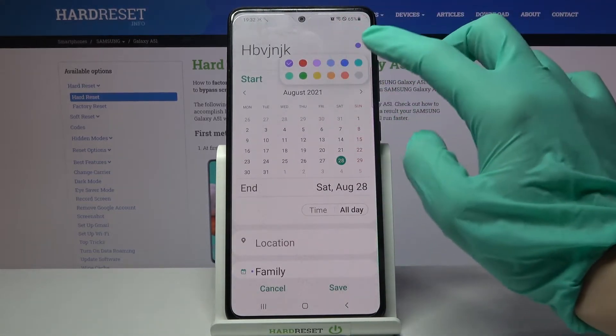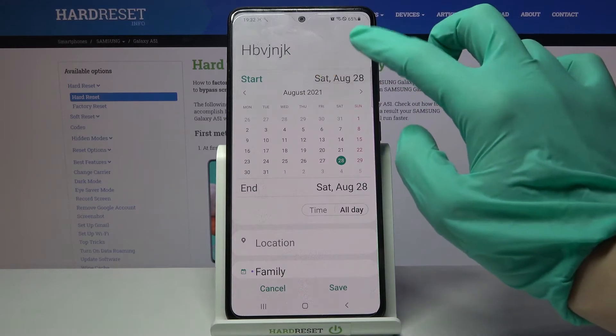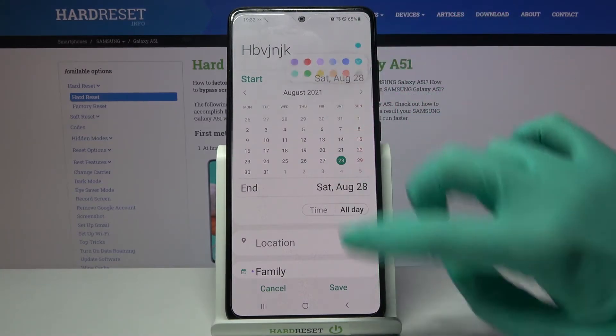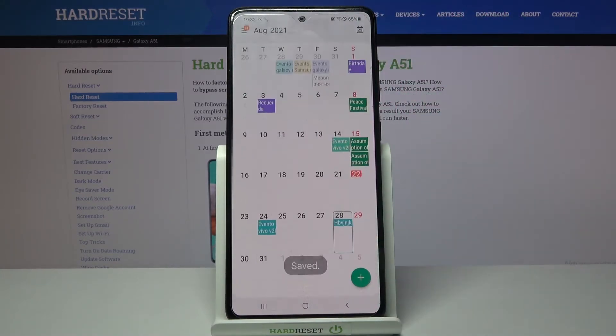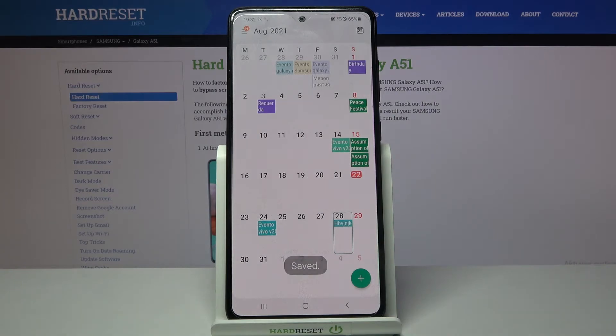When you're done remember to click save at the bottom right corner over here and as you can see my event was successfully created.